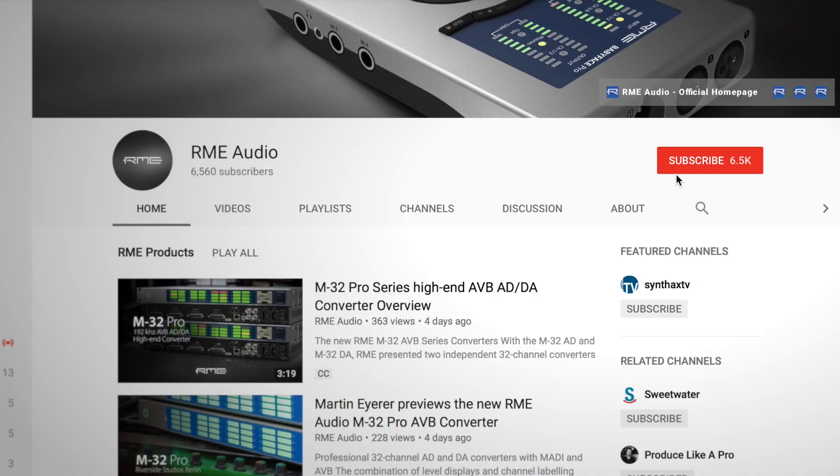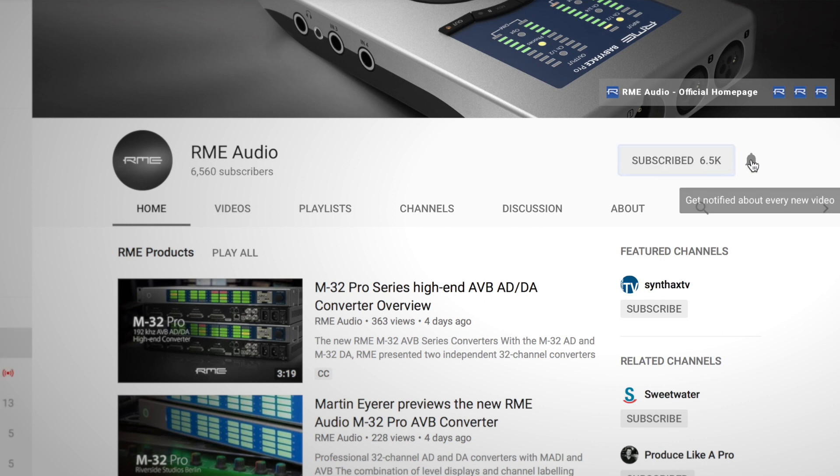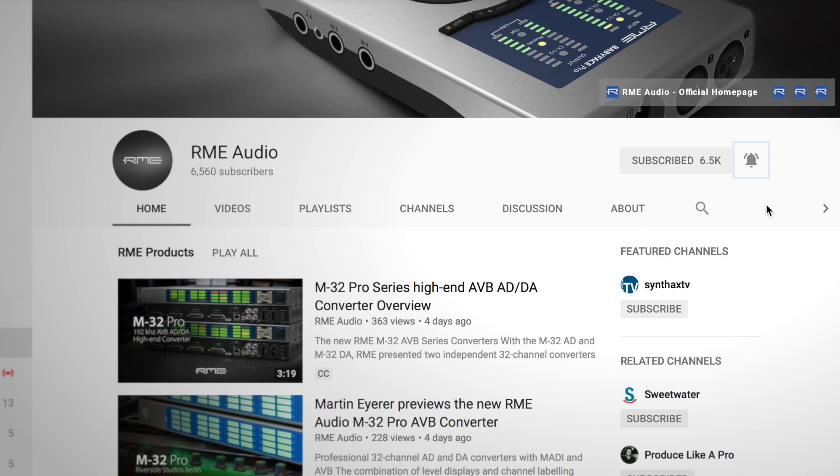Before we start, please make sure that you subscribe to our channel and click on the notifications button to get all the updates from this channel.